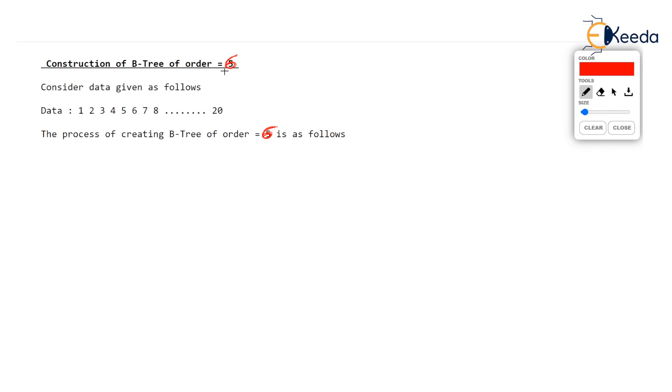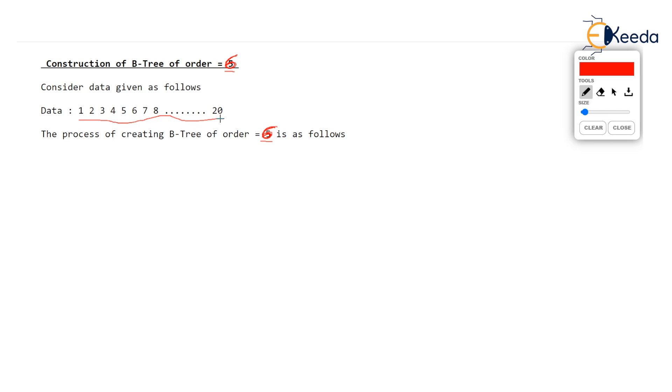Let's take one example very quickly, this is a very short video. If the order is 6 and if the same data 1 to 20 was given, what will happen, how do you create the tree? Now order is 6 means every node can have 6 children, maximum 6 children. What that means is every node will have 6 pointers. If every node has 6 pointers because order is 6, then every node can have at most maximum 5 keys. Yes, capacity of the node will be 5 keys.